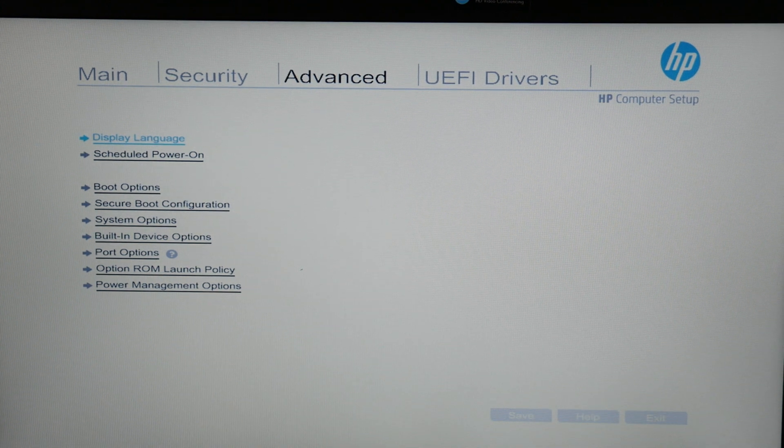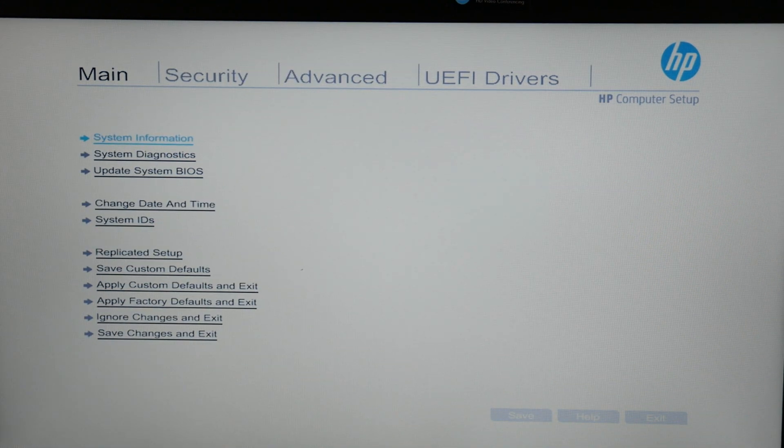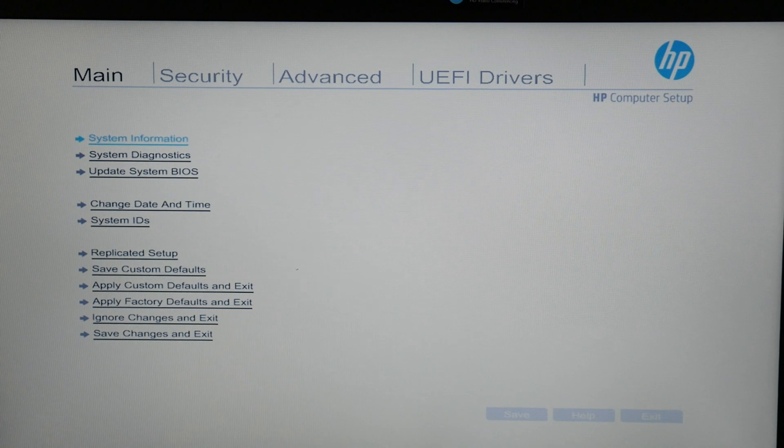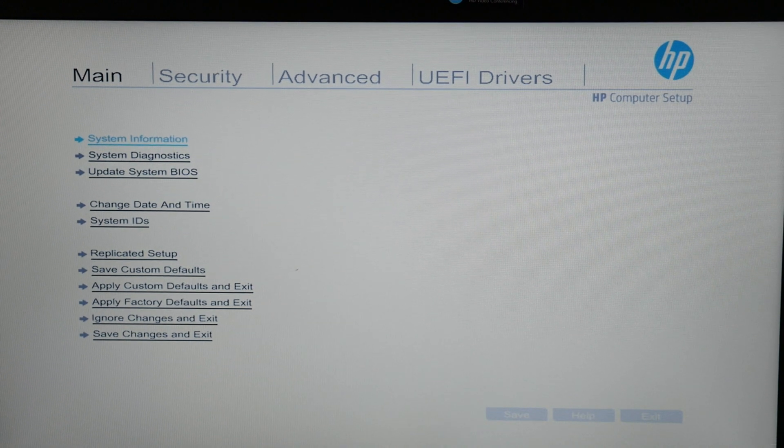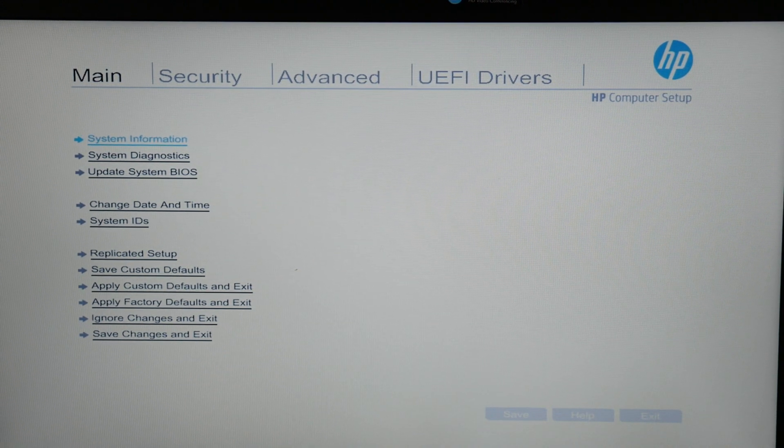So the next thing we're going to do is check your hard drive. We're going to go down to system diagnostics and run a hard drive check because that's the other leading cause for this problem.